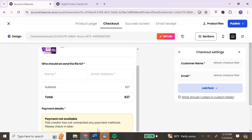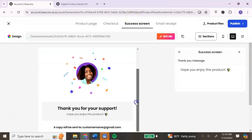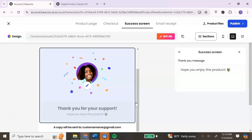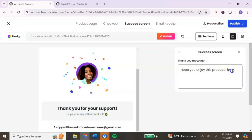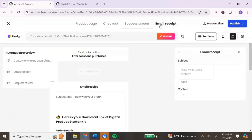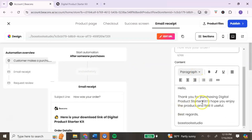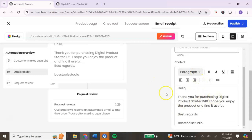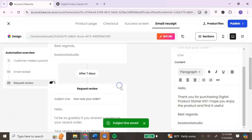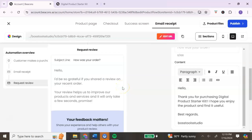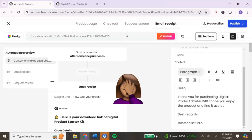Next is the success screen — this is what your customers will see once they've made a purchase. If you want to edit the message, click on it and type in whatever thank you message you want. You can also edit the email receipt — this is the receipt customers receive in their email inbox after purchasing. You can edit the subject line and the email message. You can also request a review, which is very helpful since reviews help sell your digital products — toggle that on.